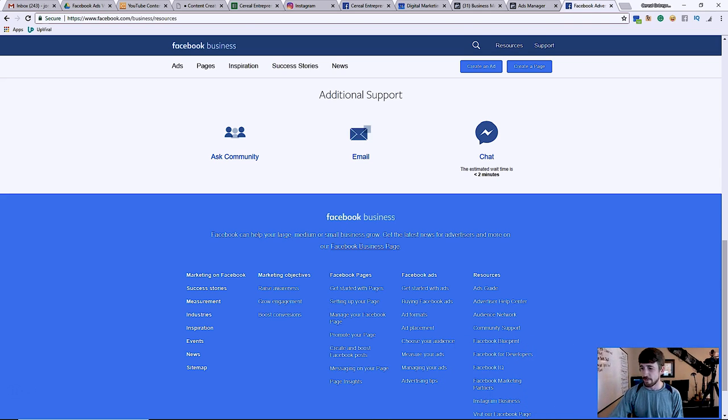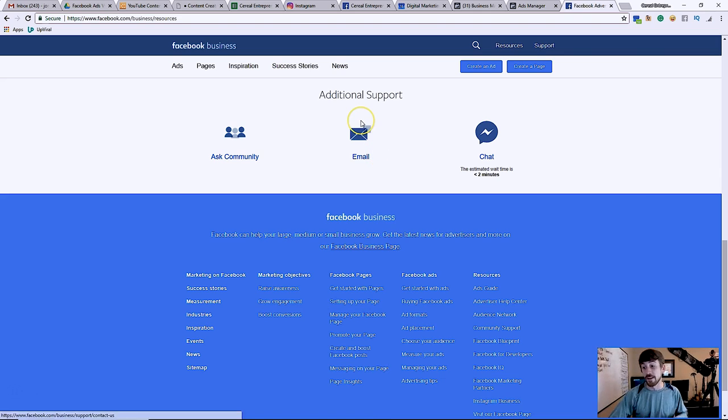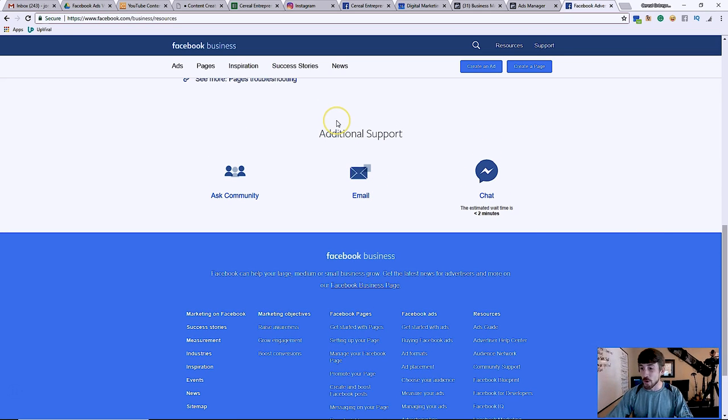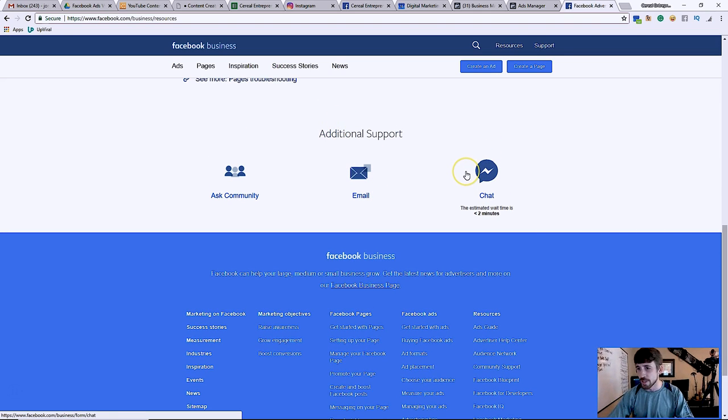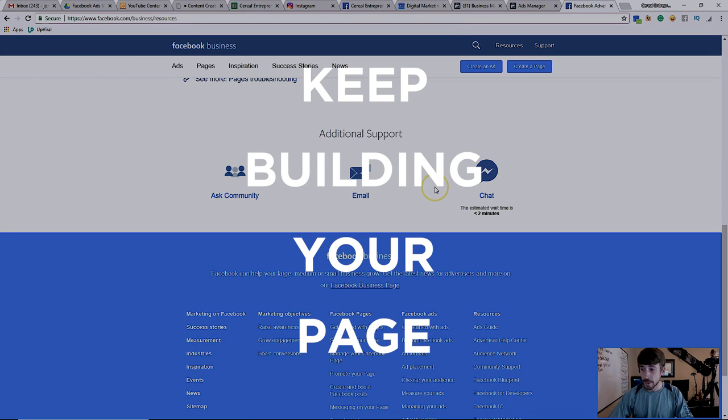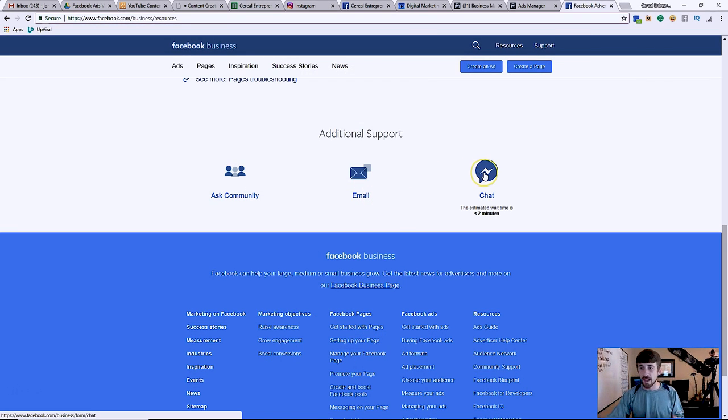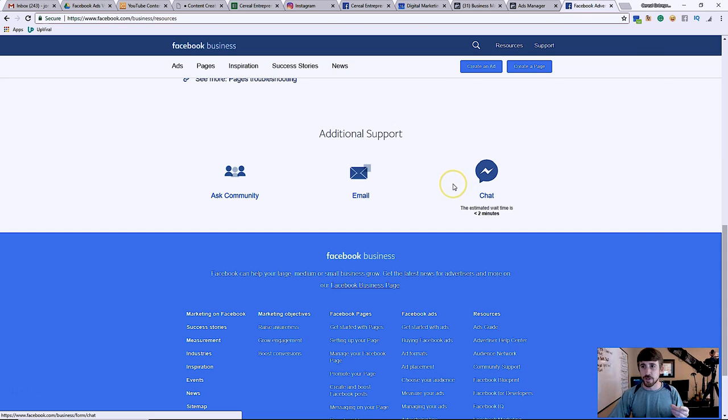Now sometimes you might not see it if your advertiser account has no history with Facebook whatsoever. I feel like sometimes they don't like to show this option to people who don't spend any money with them or don't have a history with them. So you might have an issue there, which means basically guys, just keep building your page, keep staying active, spending money on Facebook ads, stuff like that.